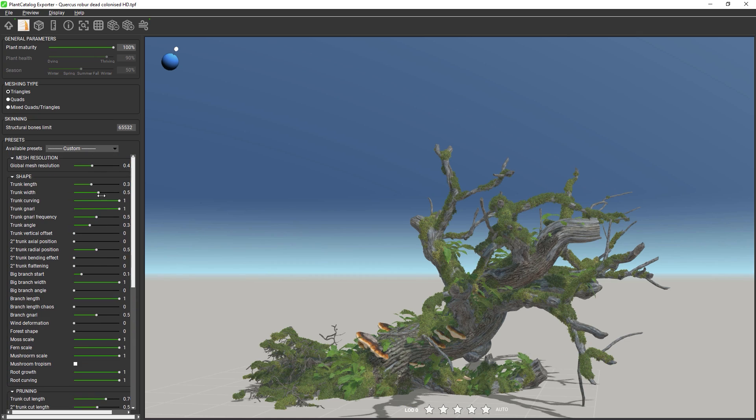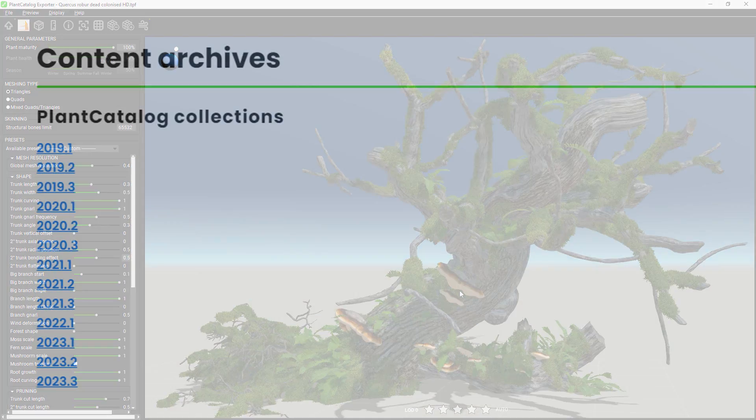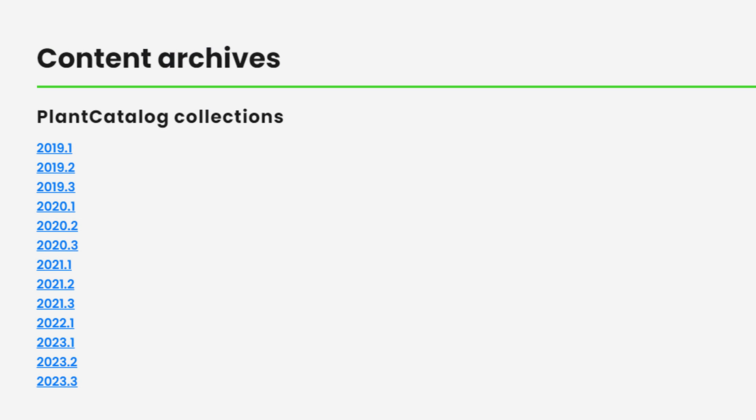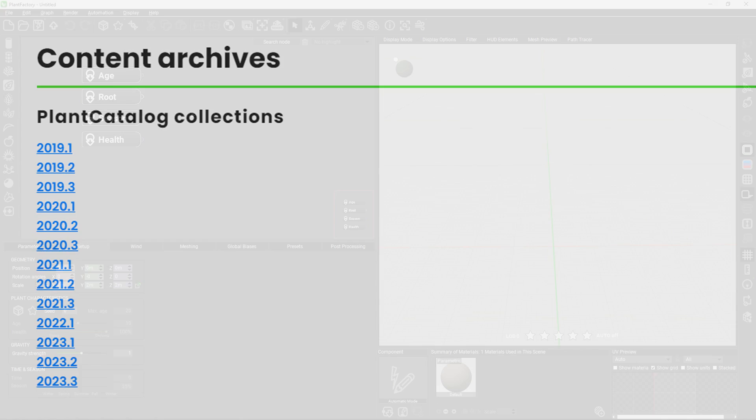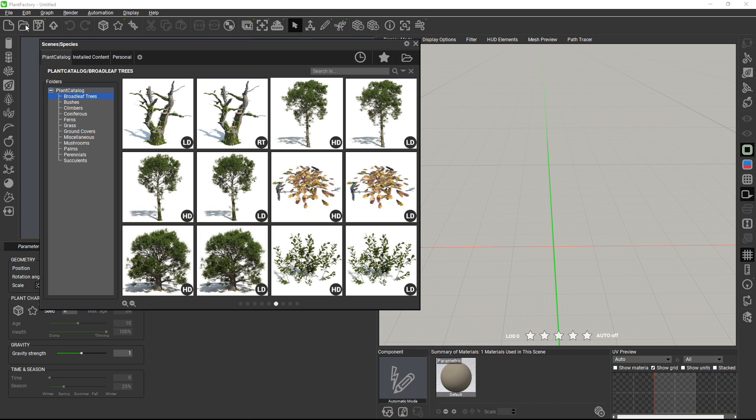Once you've installed Plant Factory, you need to download all Plant Catalog collections, which are 13 zip files in total. Each archive contains a self-extracting installer, which will install the models in a dedicated Plant Catalog folder on your hard drive. In Plant Factory, open any Plant Catalog plant from the content browser.